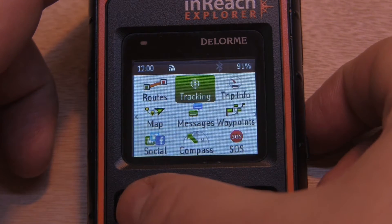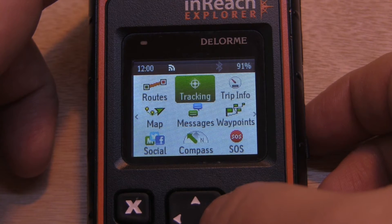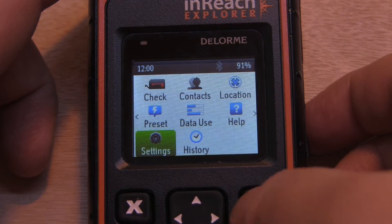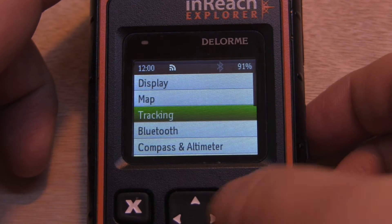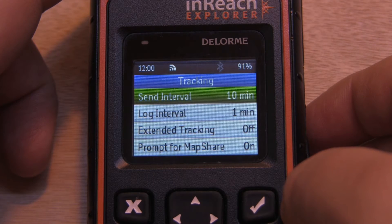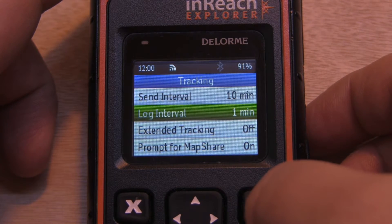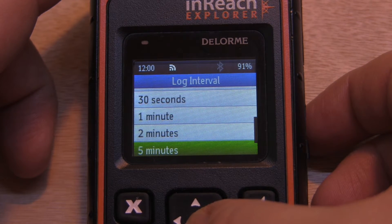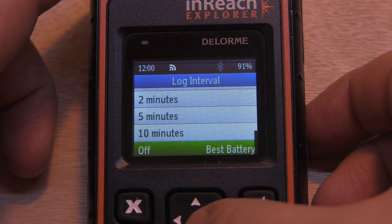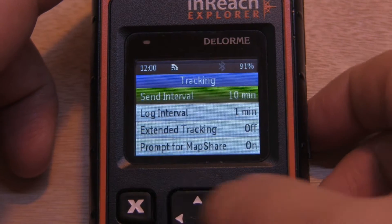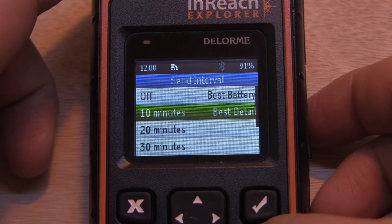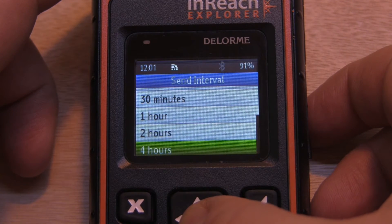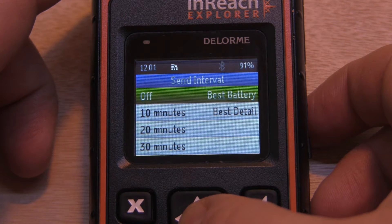If we wanted to adjust the interval times, we simply need to go to our Settings and go under Tracking. Let's look at our log intervals — this is our detailed track logs. We can adjust from 1 minute, 2 minutes, 5 minutes, 10 minutes, or turn it off. To adjust the send intervals, our default is 10 minutes and we can adjust it up to 4 hours or turn it off. We can hit Enter to apply the changes or hit back.